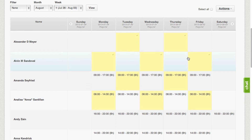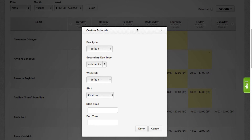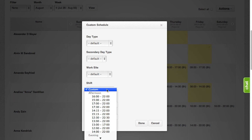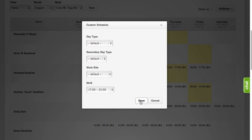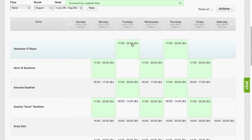Once you have selected the days and the employees, click on the Actions tab to either customize the schedule or set it to a paid day off. If you click on Customize Schedule, it's basically the same as the schedule calendar where you can set up the different day types, the secondary day type, the work sites, or set up a shift. Click Done, and the system will automatically update all the shifts per day and per employee.